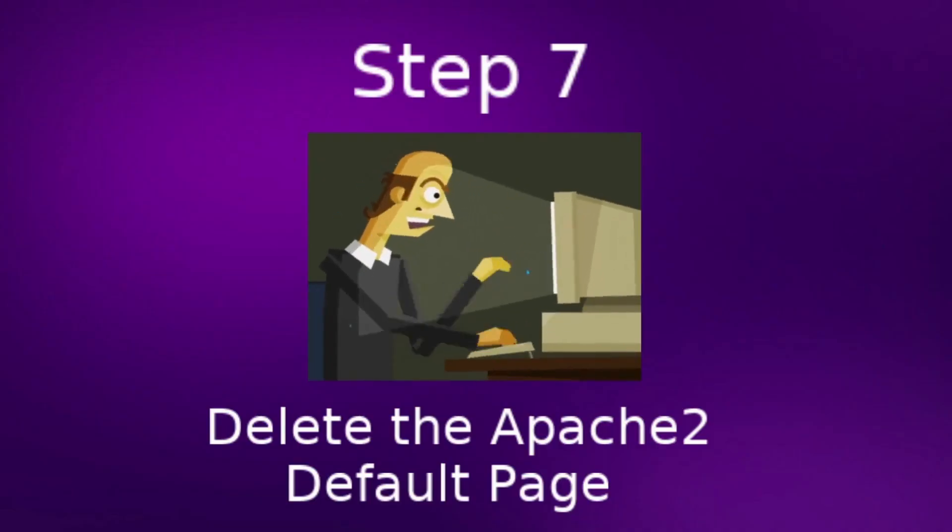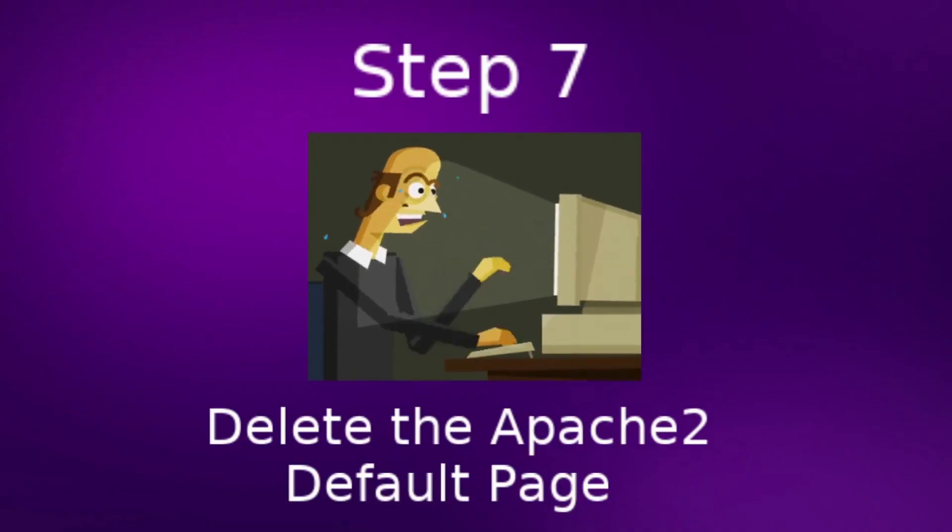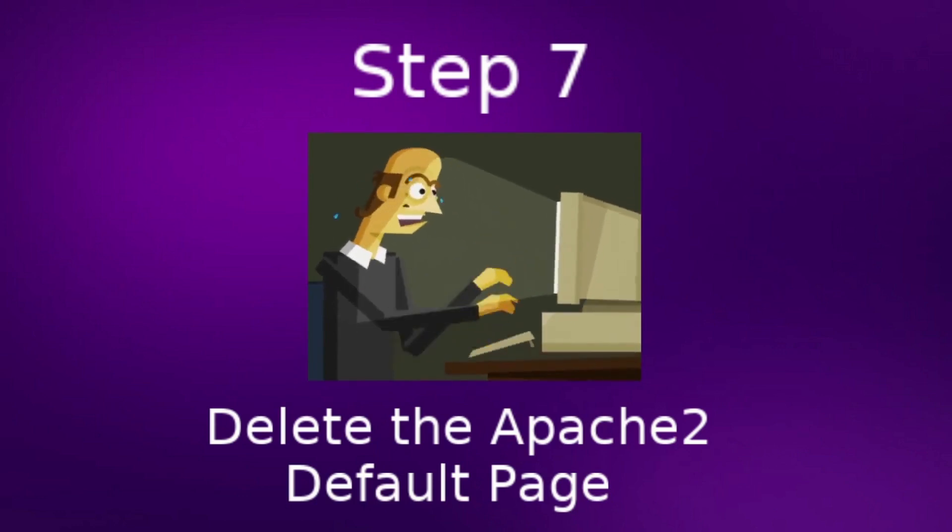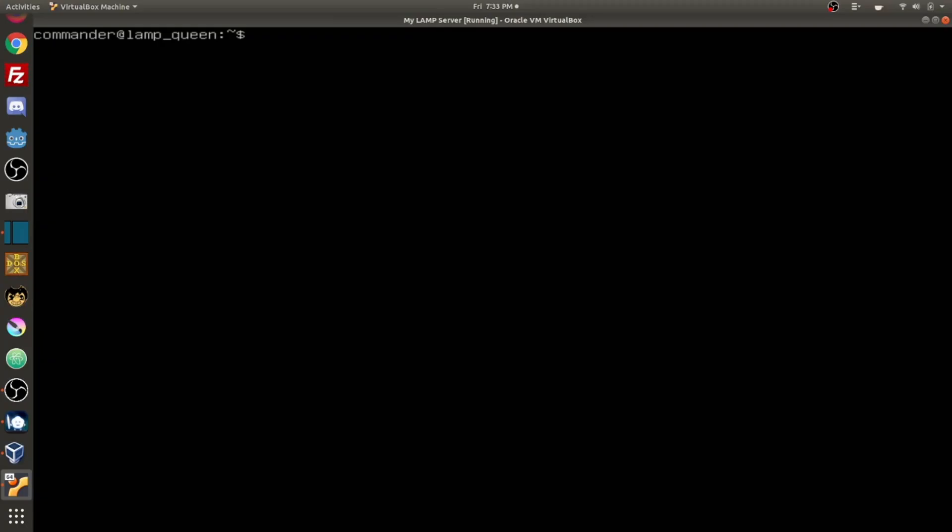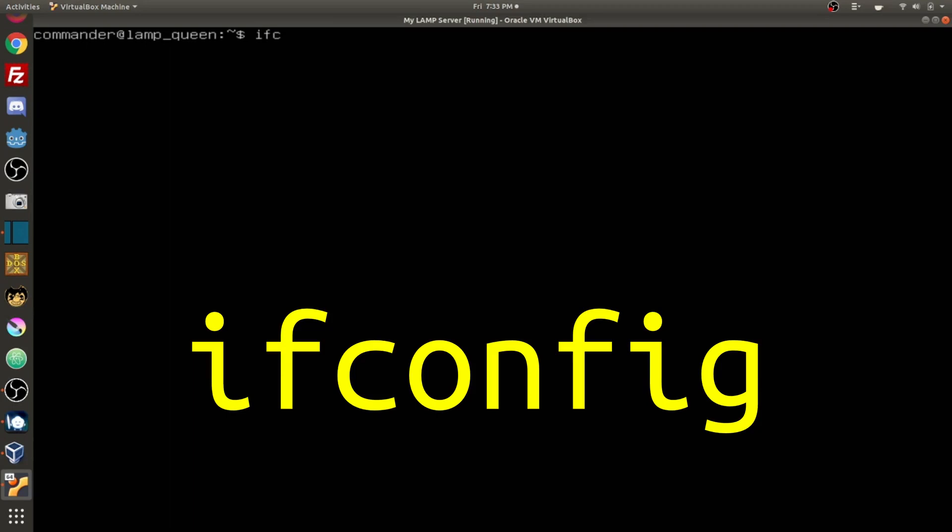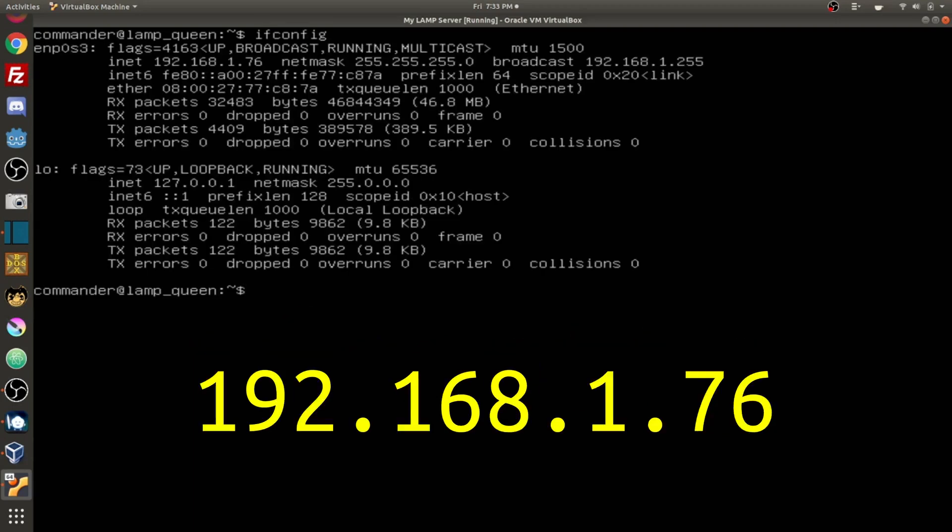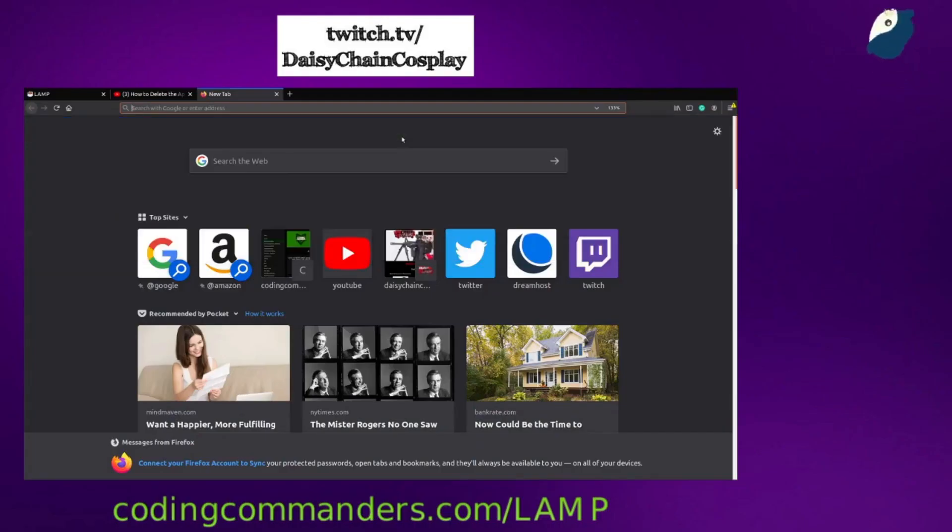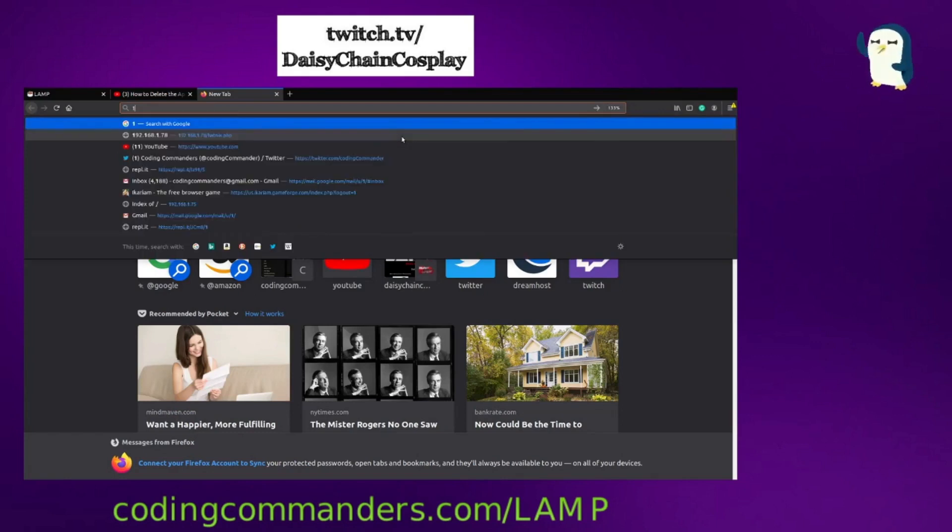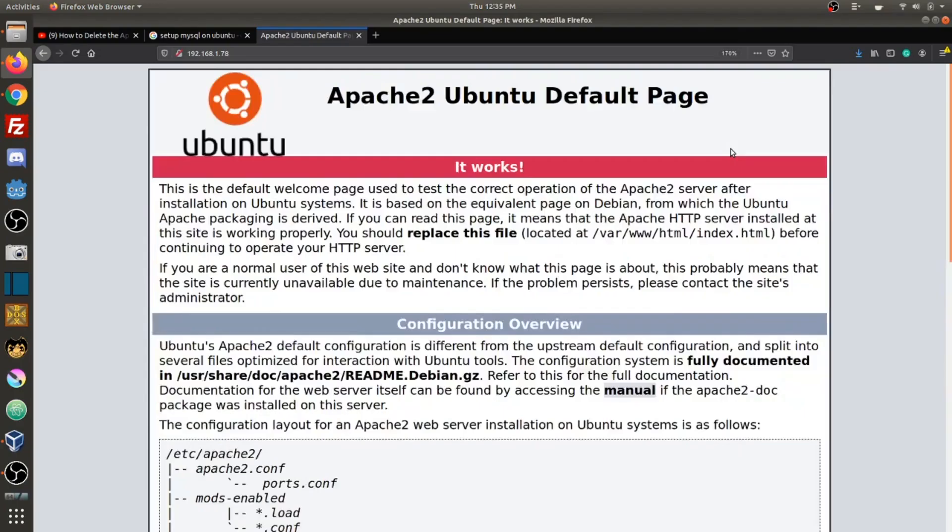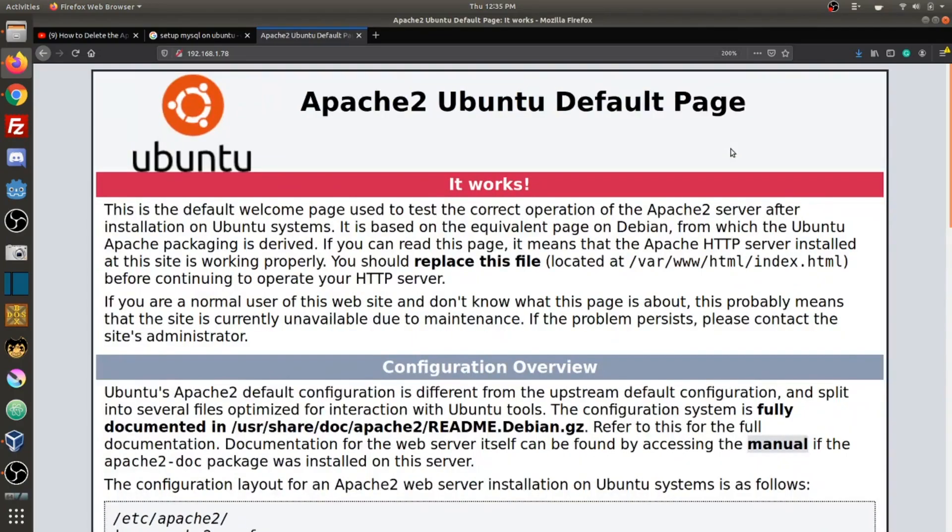Step seven, delete the apache2 default page. Now I'm going to check my IP address by typing ifconfig and I can see that the IP address is 192.168.1.76. Now I'm going to type that IP address into my web browser.